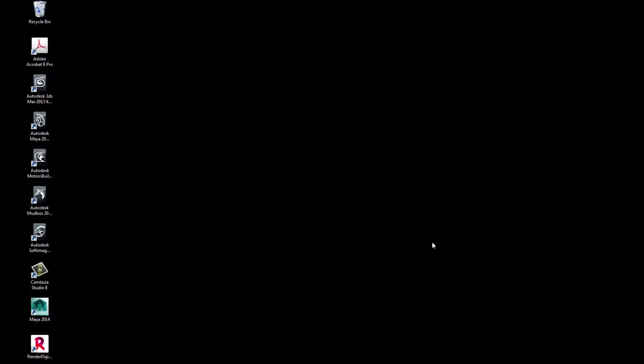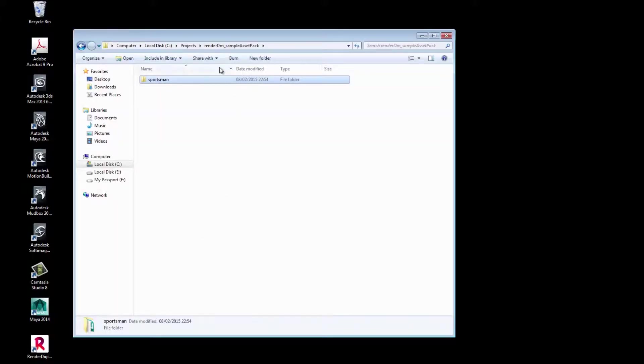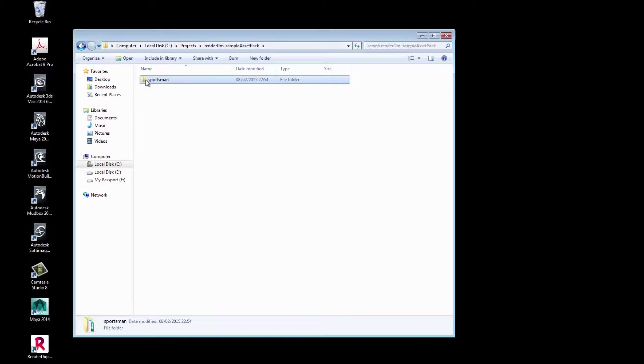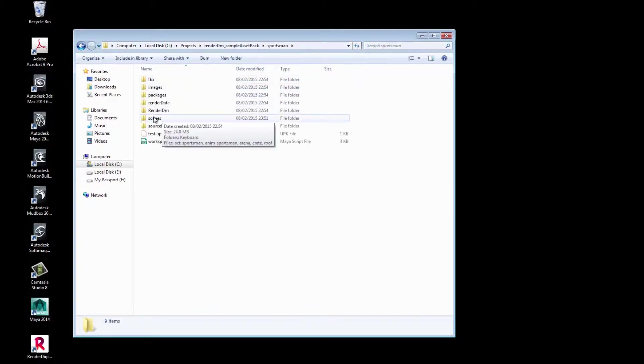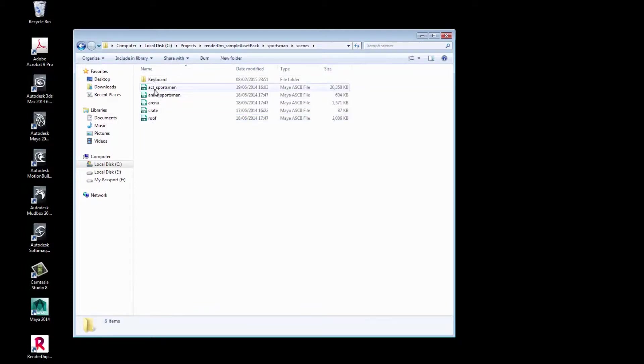If you'd like to follow along with this tutorial with the same assets, this RenderDM sample asset pack can be downloaded from the Rendered Digimania website. Within the sample pack, you will find the Sportsman folder and various scenes so you can follow along with the tutorial.